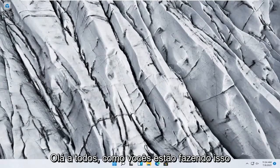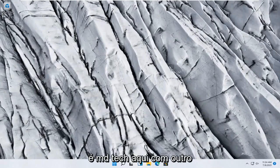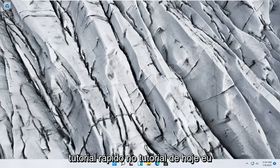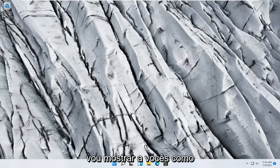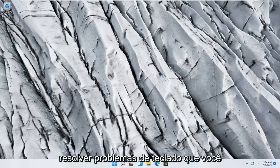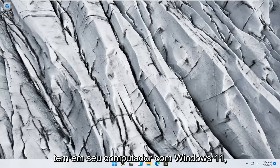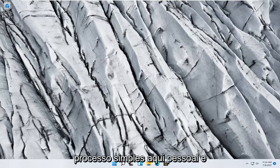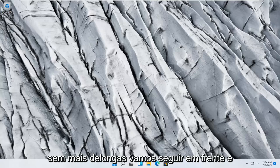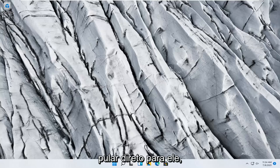Hello everyone, how are you doing? This is MD Tech here with another quick tutorial. In today's tutorial I'm going to show you guys how to go about troubleshooting keyboard problems you have on your Windows 11 computer. So this should hopefully be a pretty straightforward process here guys, and without further ado let's go ahead and jump right into it.